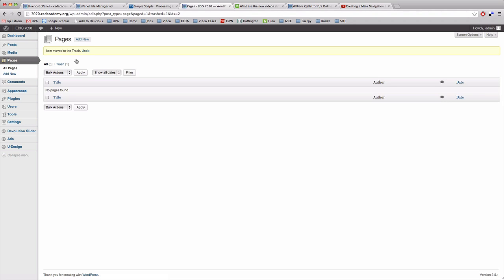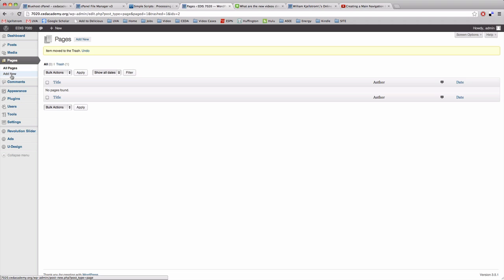Now I'm going to add a new page and to add a new page there are two options. If I'm on pages I can come up to the top and click add new or I can click add new right here.